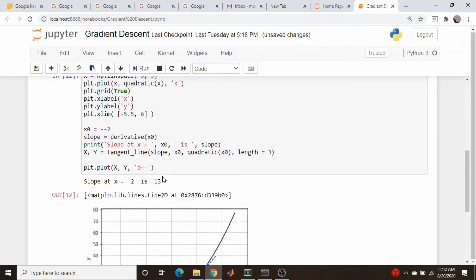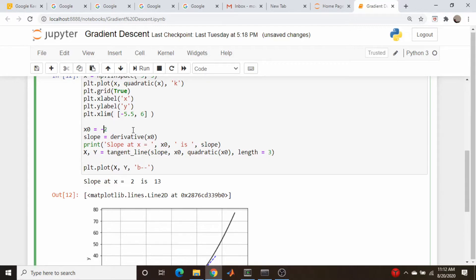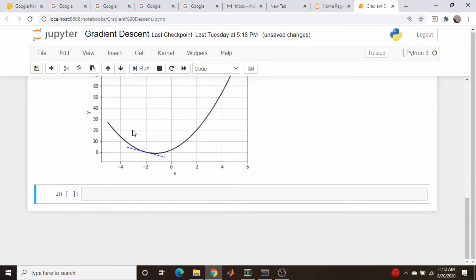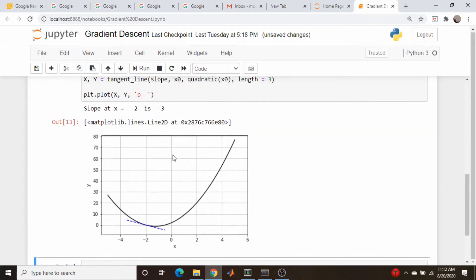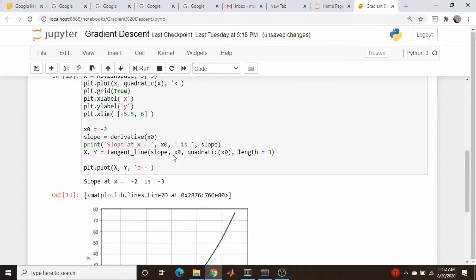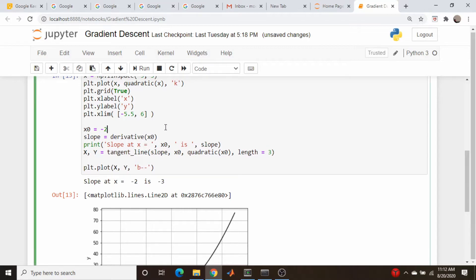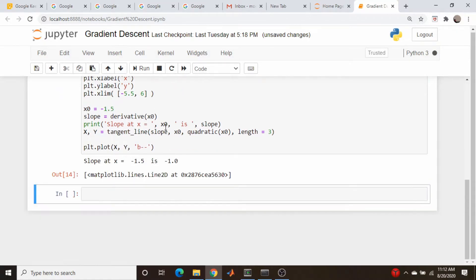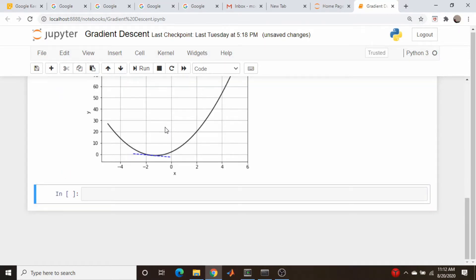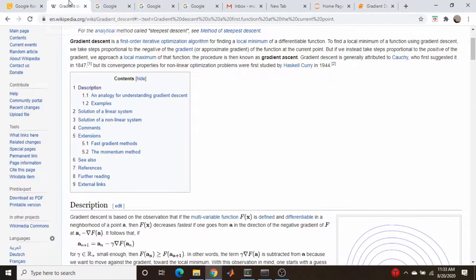Minus 2. There we go. Negative. So now we need to go the other way, to the right, to move in the direction of the decreasing function. So let's say minus 1.5, and so on. You get the point at this stage. So okay, we can code this up here.